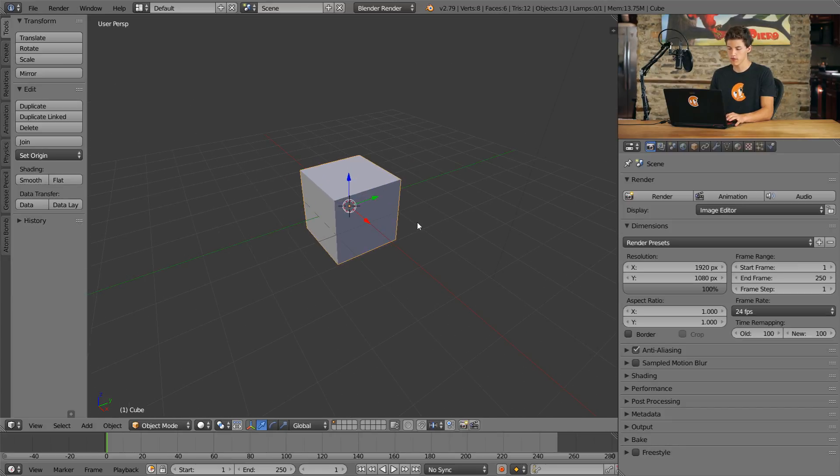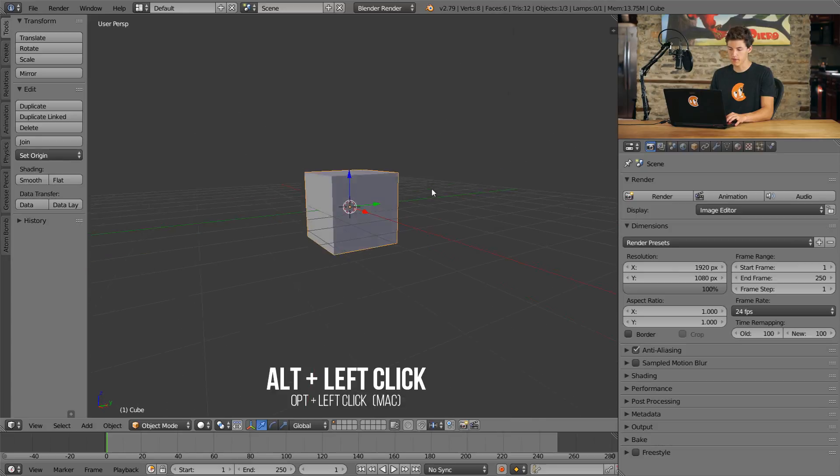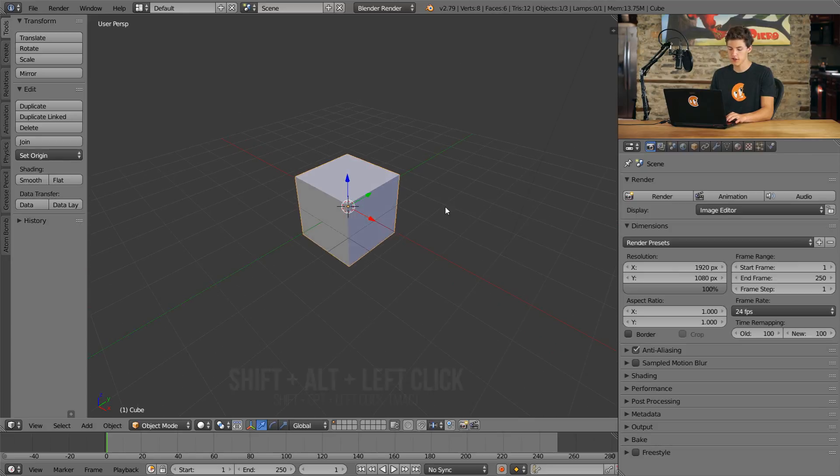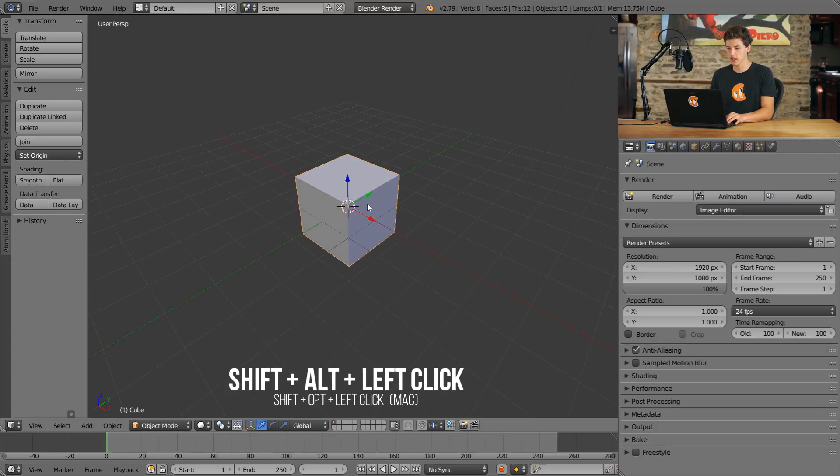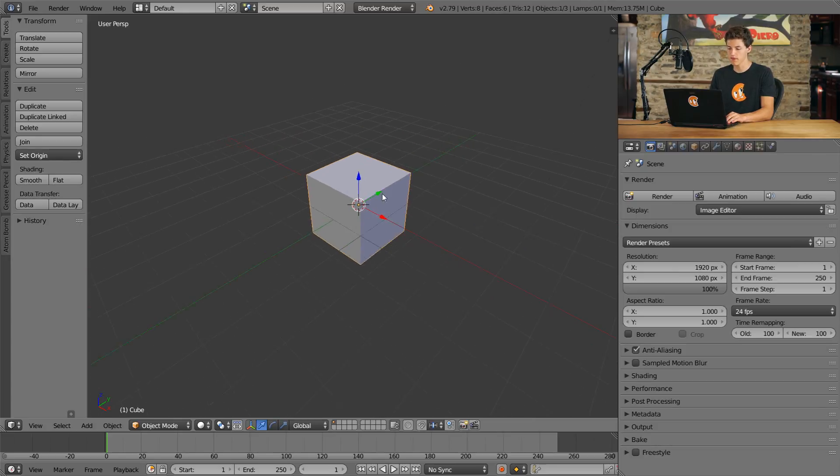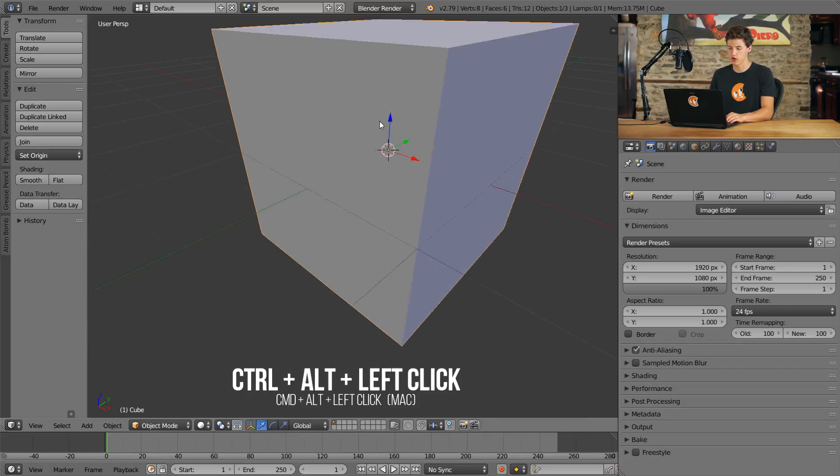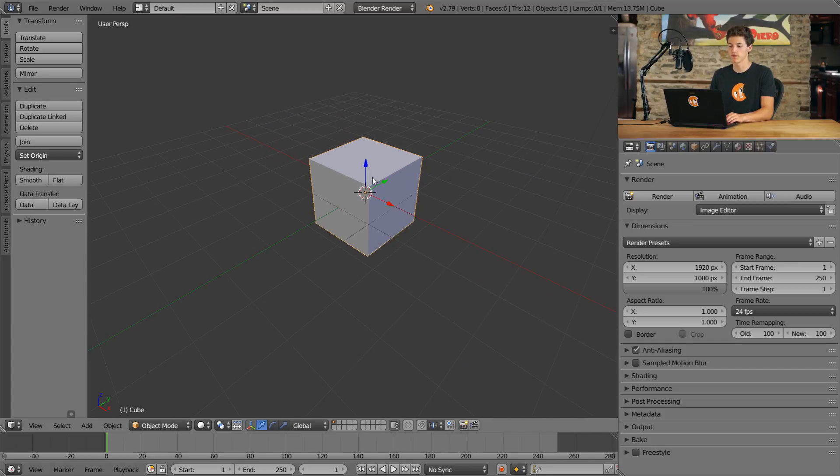So, to review, Alt plus Left Click to orbit, Shift plus Alt plus Left Click in order to pan, and Ctrl plus Alt plus Left Click in order to zoom.